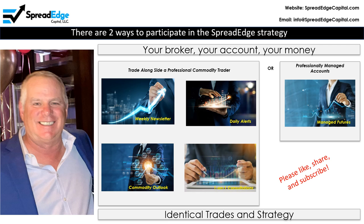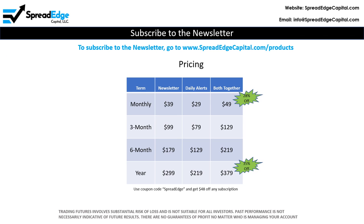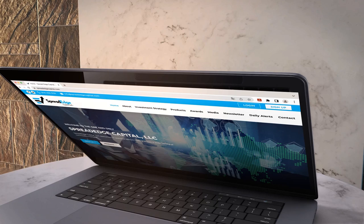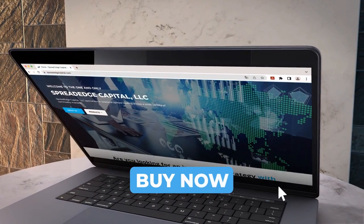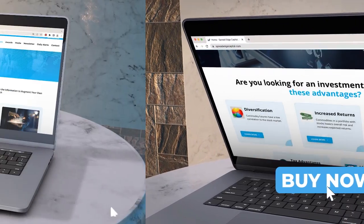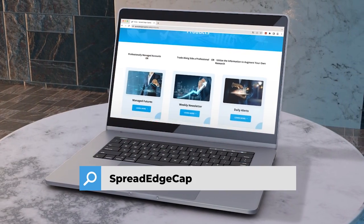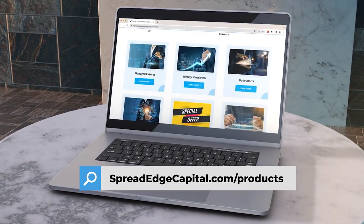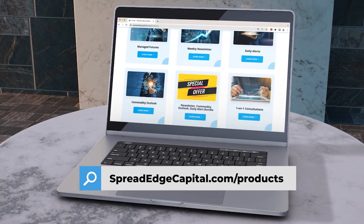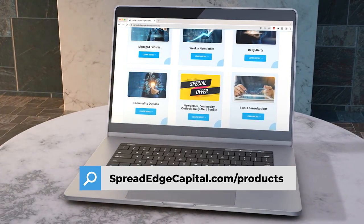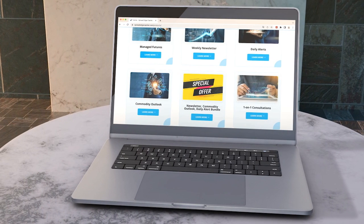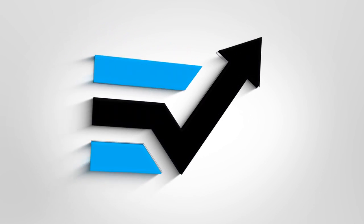That's all for now. Please like, share, and subscribe. To subscribe to the newsletter, go to www.spreadedgecapital.com/products. Thank you.